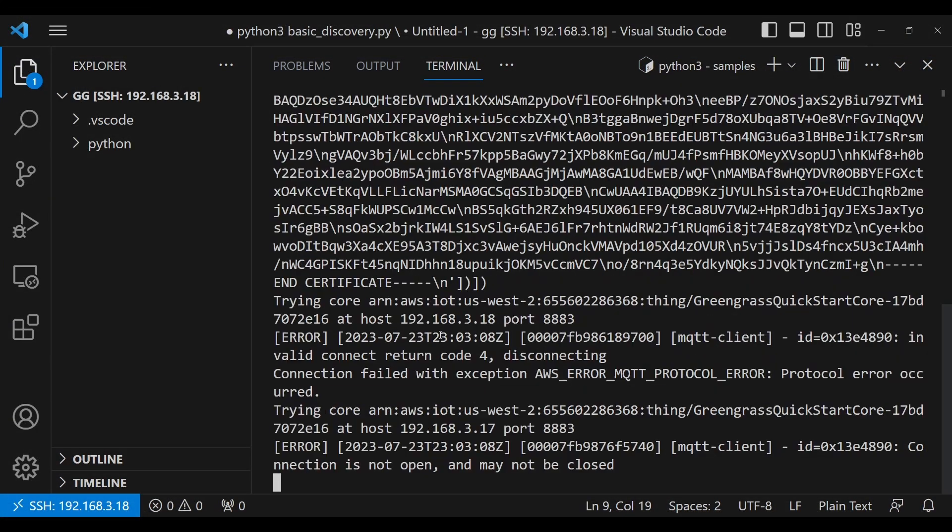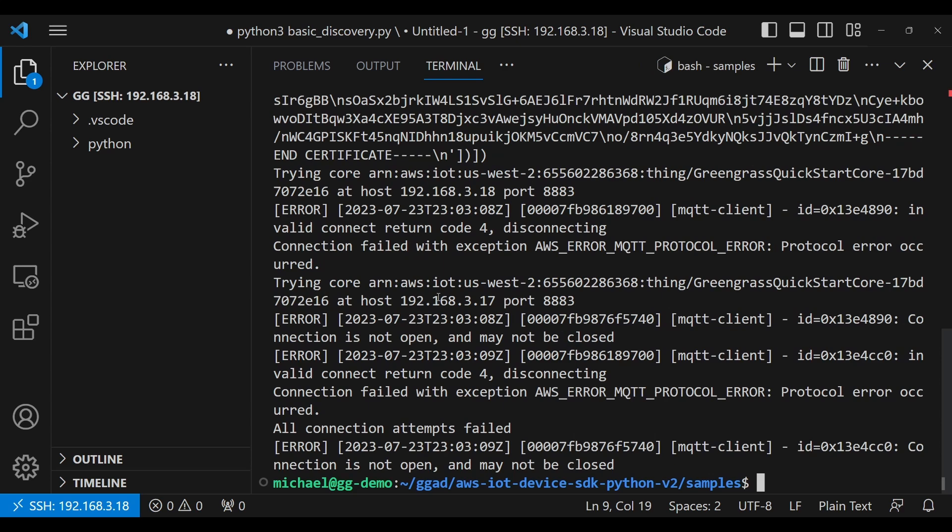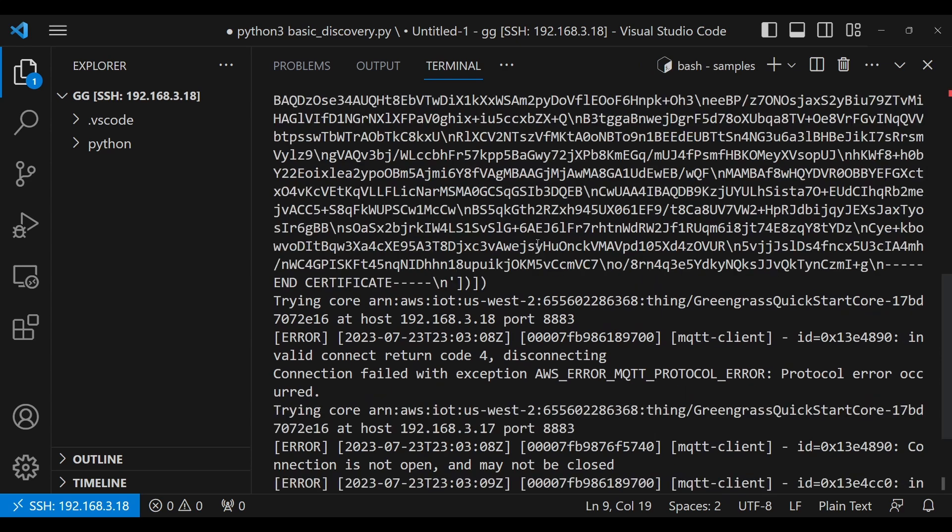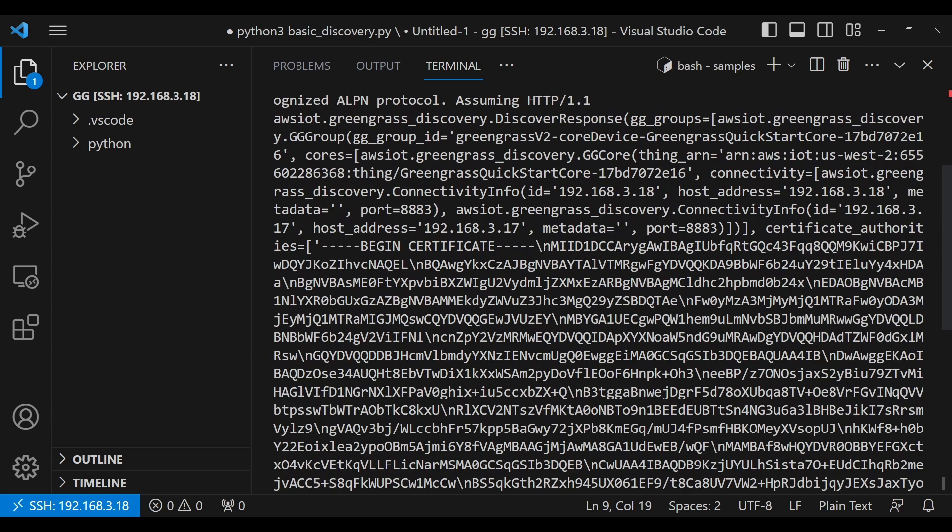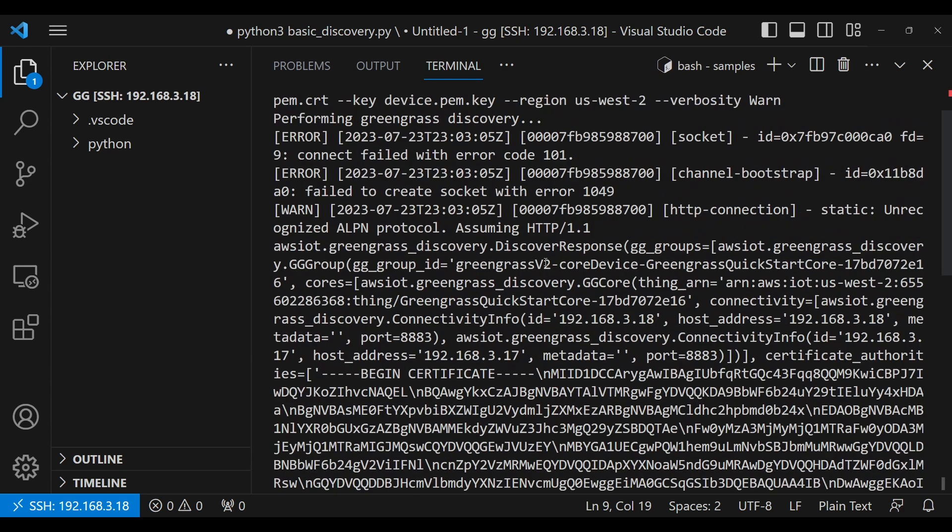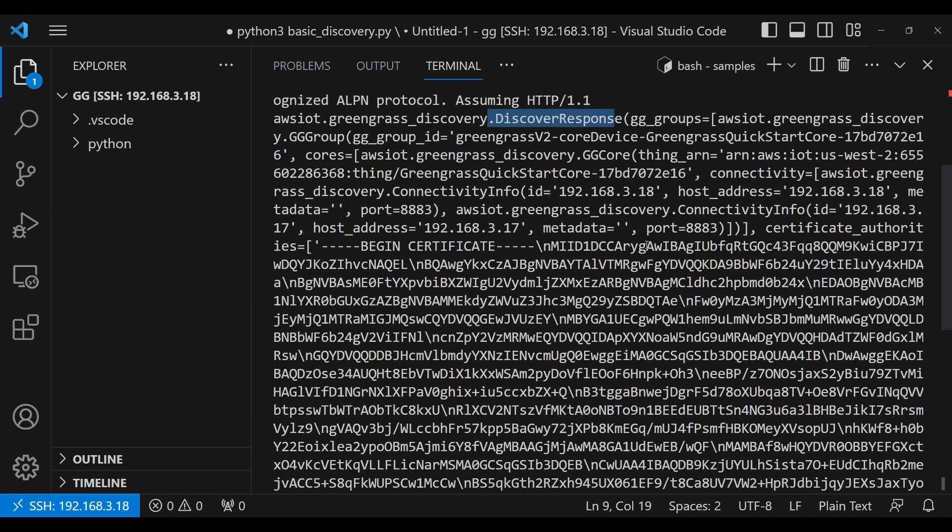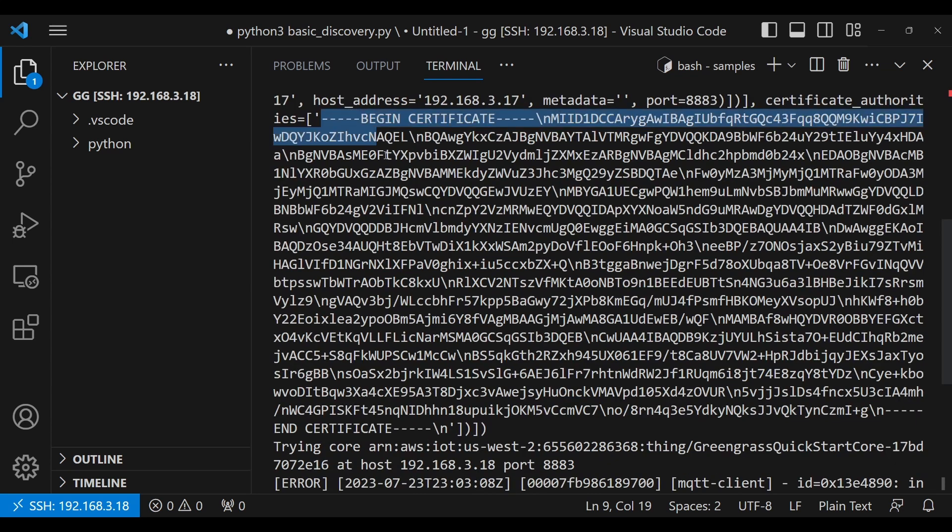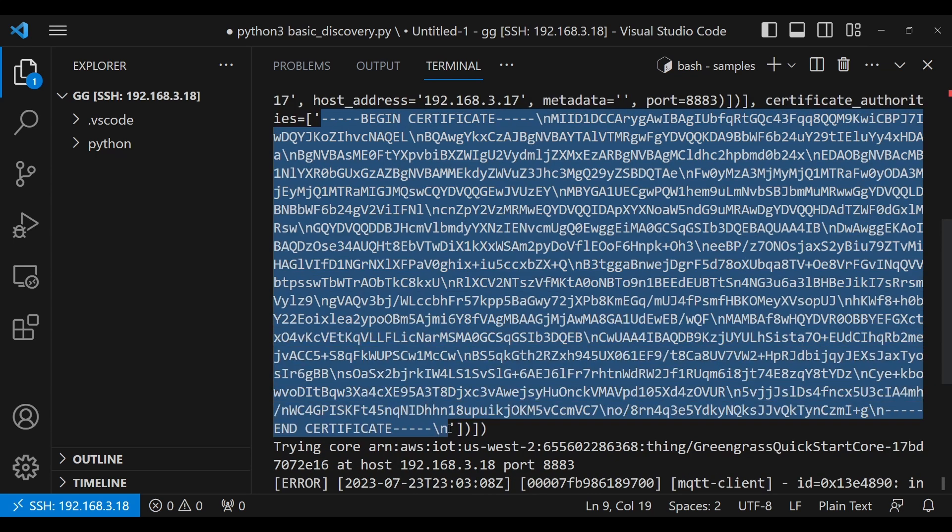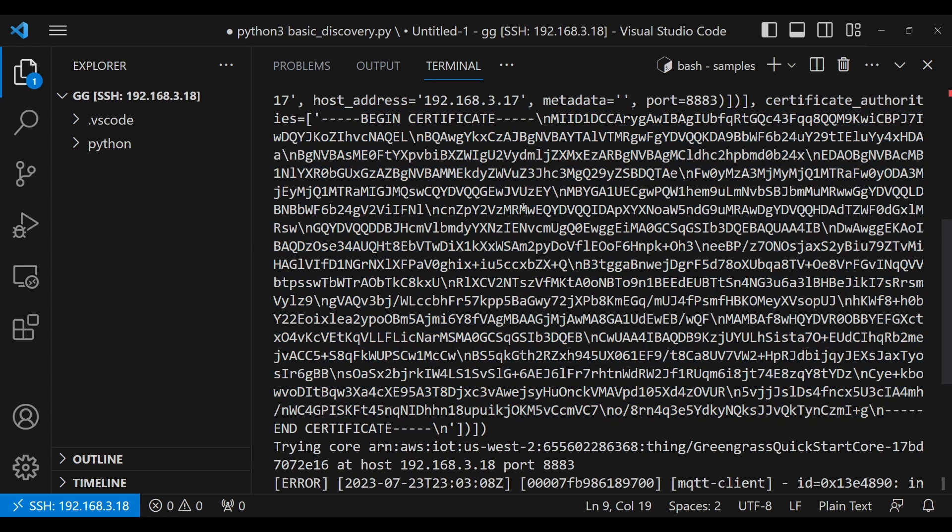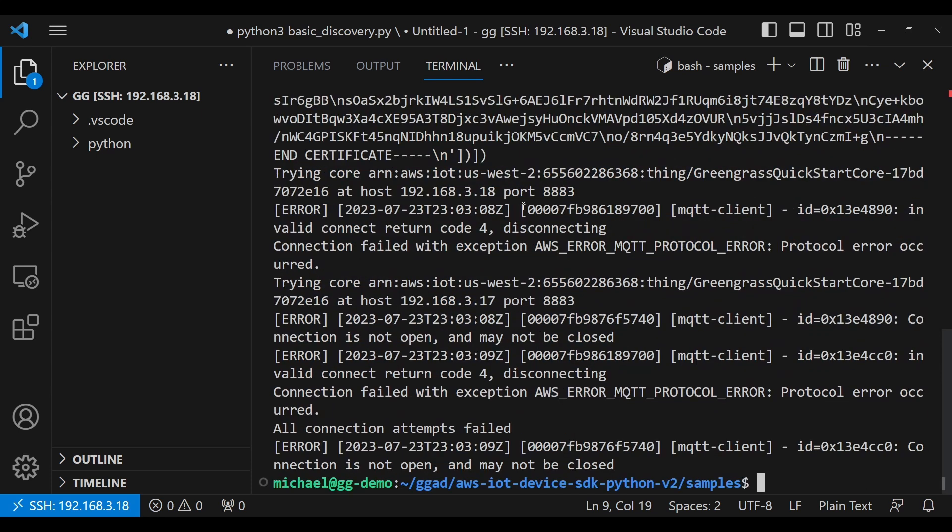In this case, we got something pretty different. We got a discovery response here, which includes a list of Greengrass core devices, as well as the connectivity information, which includes the IP address, which we know is set. It also includes the certificate authority, which this core device will present to the client device when the client device attempts to connect.